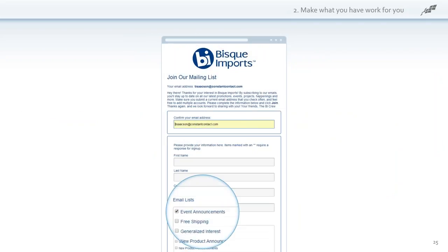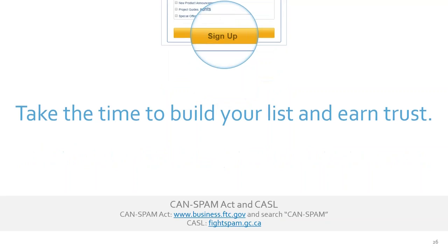Here's an example from Bisk Imports — they've got multiple lists and a sign-up form. Take the time to build your list and earn trust. Also understand the CAN-SPAM Act — there's a link to the FTC webpage. Basically the CAN-SPAM Act says you need permission from customers before you add them to an email list. There's a federal law regarding this, and if you're a spammer you can be fined — it can be quite expensive. Constant Contact can also be fined and shut down if there are spammers around, so Constant Contact handles all of that for you, but you need to be compliant and they will check.